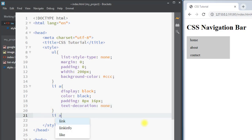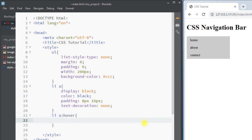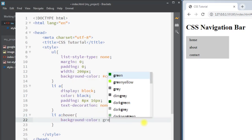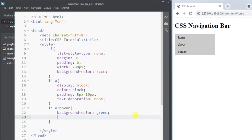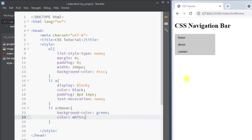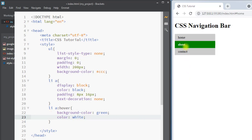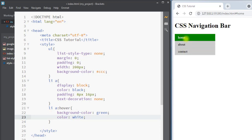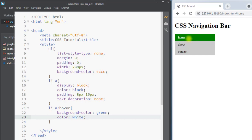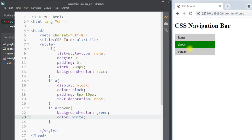Whenever we have our mouse over the anchor tag we want the background color to be green and also we want the text color to be white. You can see we have the vertical navigation bar, and whenever we put our mouse over the anchor tag the background color changes to green and the font color changes to white.